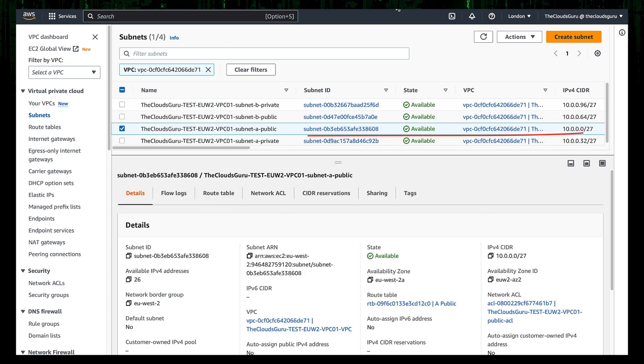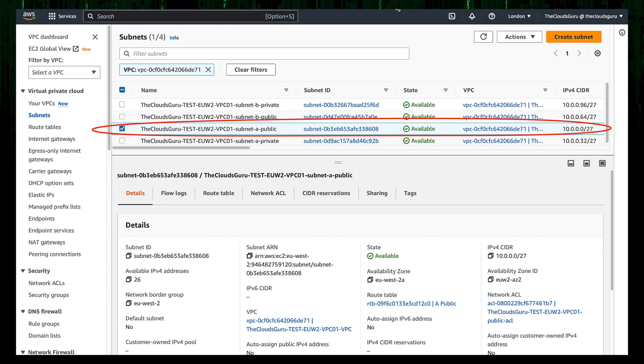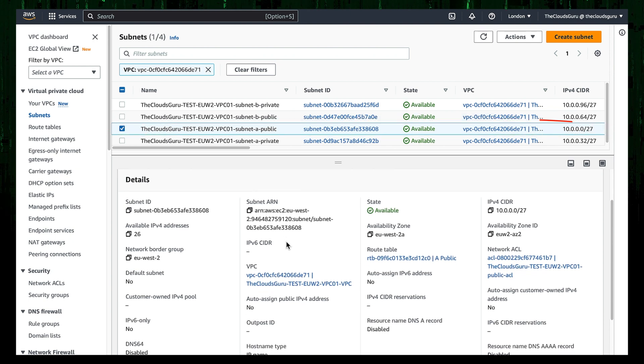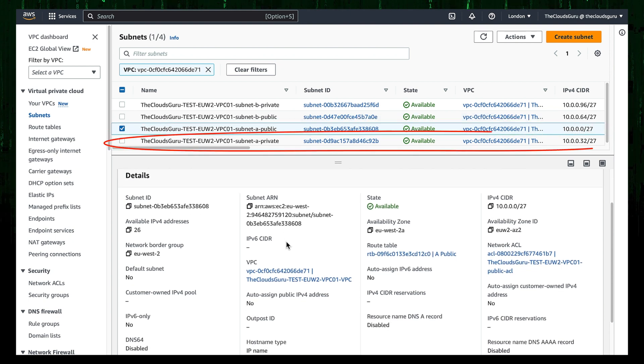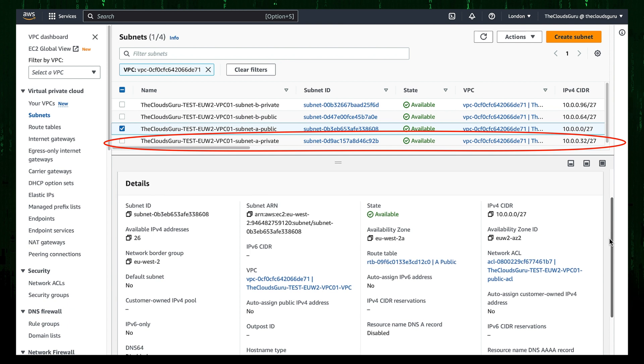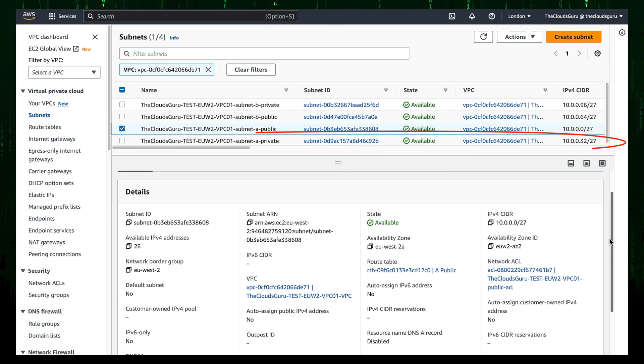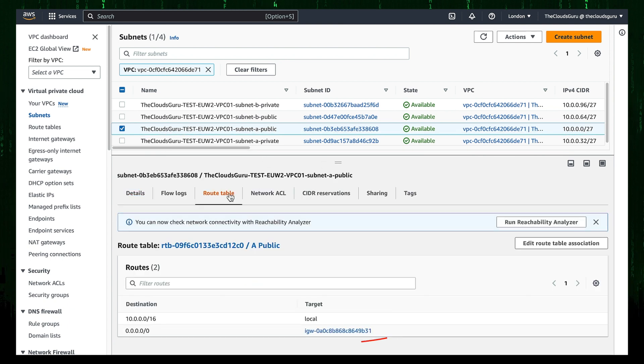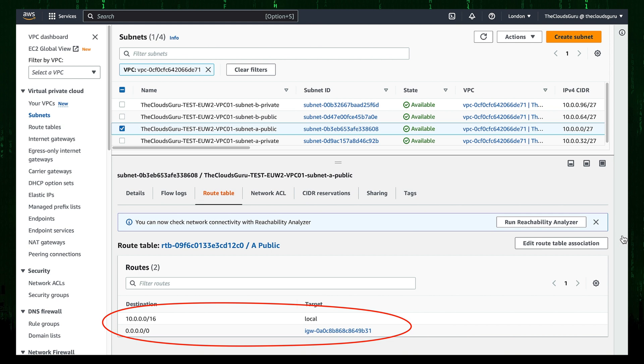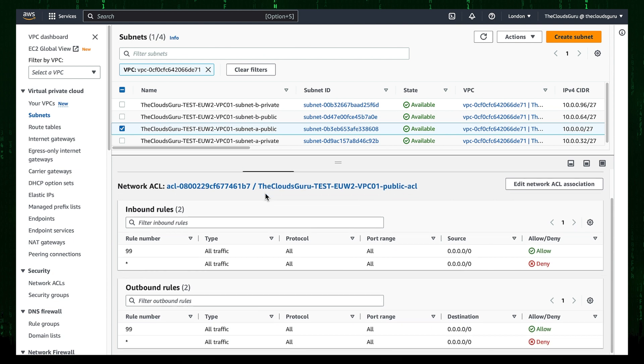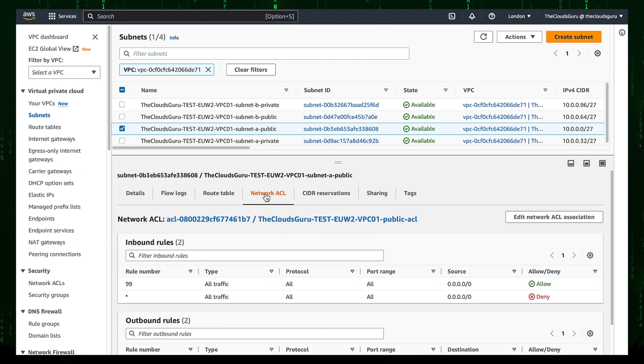The public subnet in AZ A with CIDR block allocated 10.0.0.0/27, and private subnet in same AZ A with CIDR block located 10.0.0.32/27. Let's check public subnet details. Route table distributes local VPC traffic and default route with internet gateway as a target. Network access list allows all inbound and outbound traffic. This means all traffic is allowed at the subnet level.